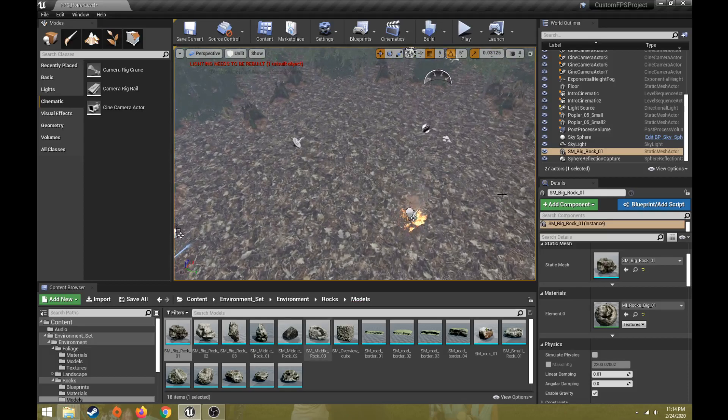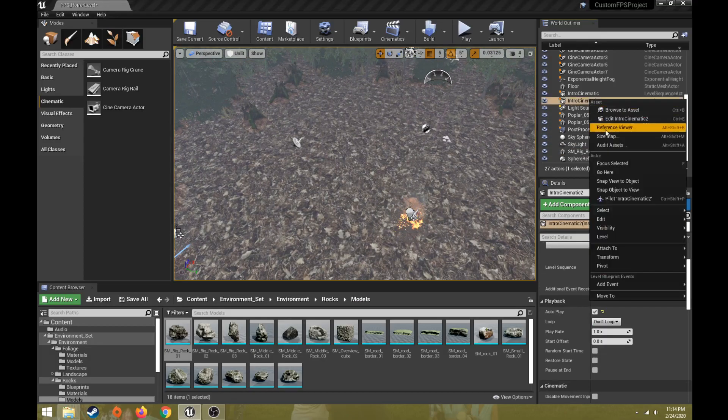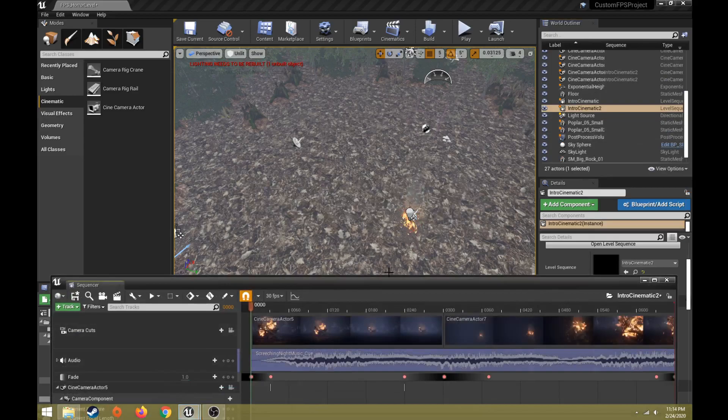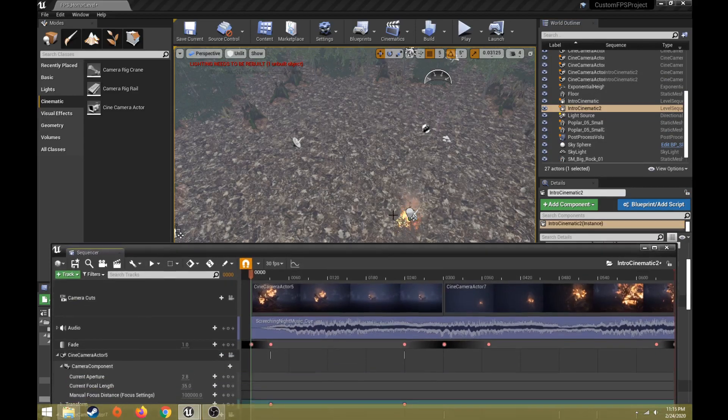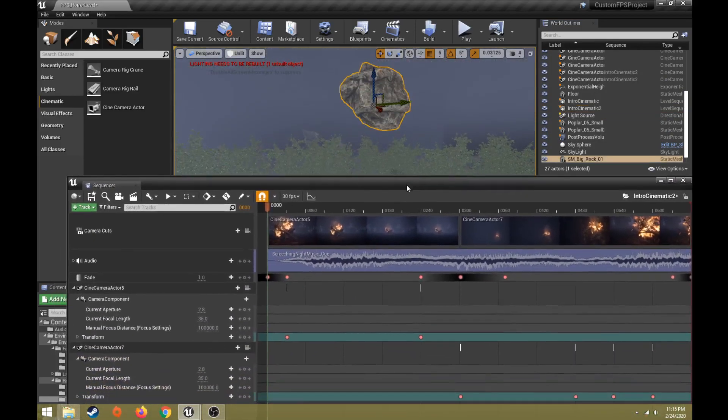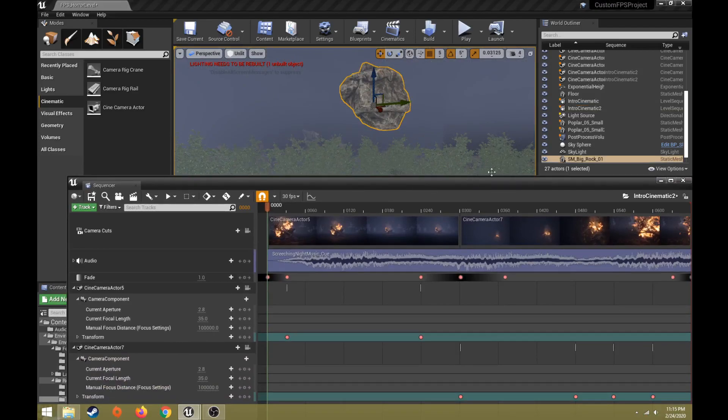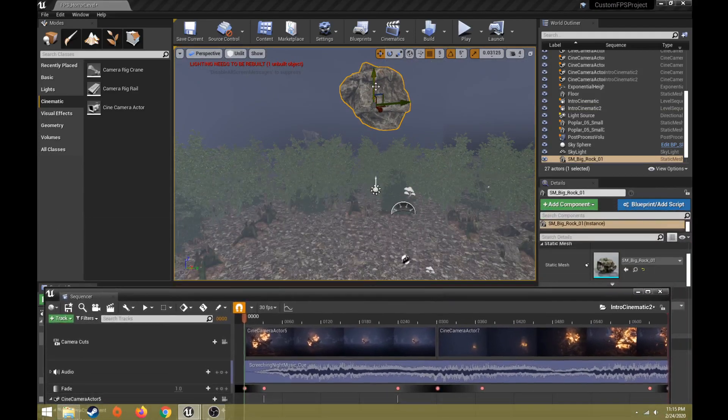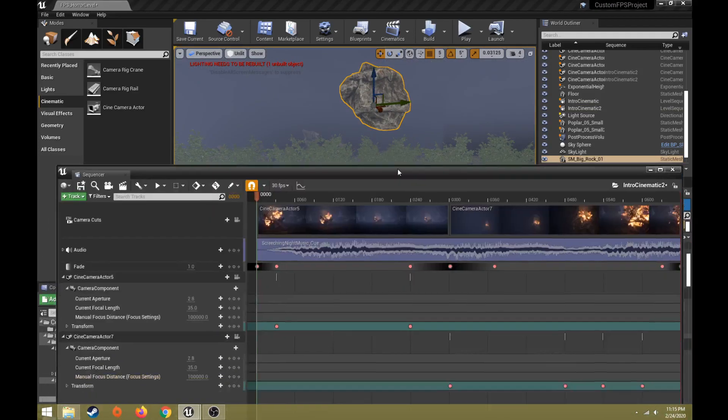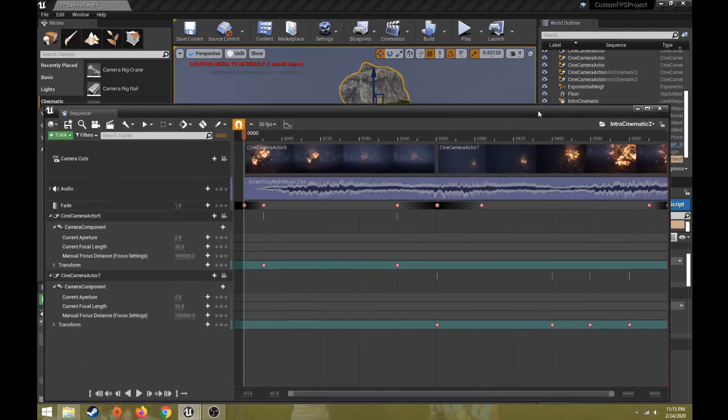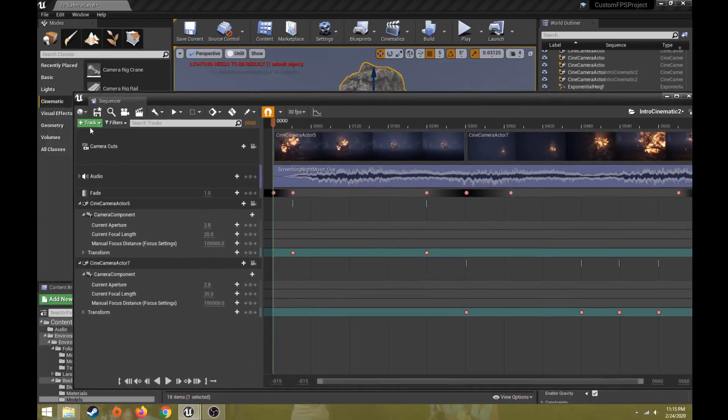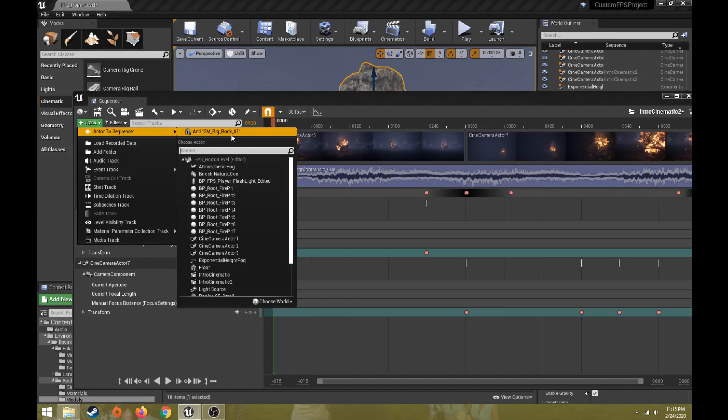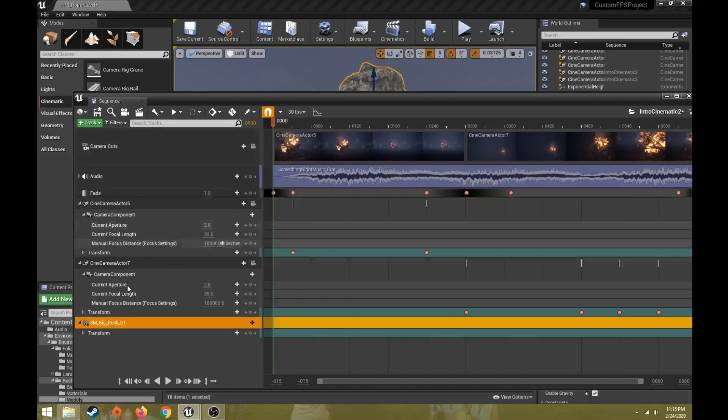So with my level sequence, let's open it up. And I have my rock in my world. If I take that object and if I do plus symbol with a track, add SM big rock, it adds a different track down here for this.